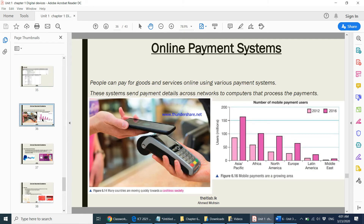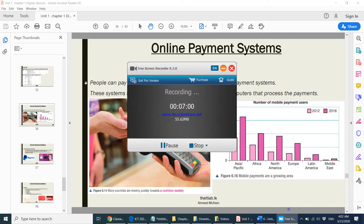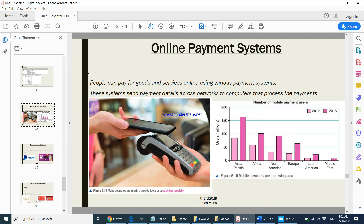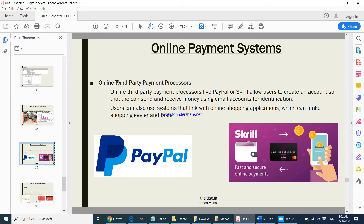Moving to the next part: online payments. Nowadays almost everybody uses a bank card and makes transactions from their mobile phone. Online payment systems are becoming very popular. When it comes to online payment systems, there is something called an online third-party payment processor.